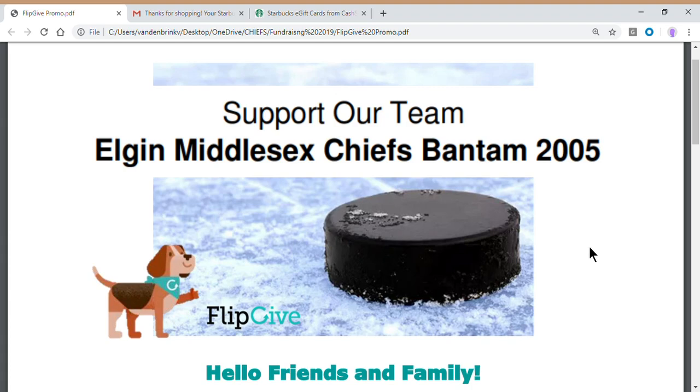Hello friends and family of the Elgin Middlesex Chiefs. If you're watching this video, you've been invited to join the FlipGive fundraiser being put on by the 2005 Major Bantam team.